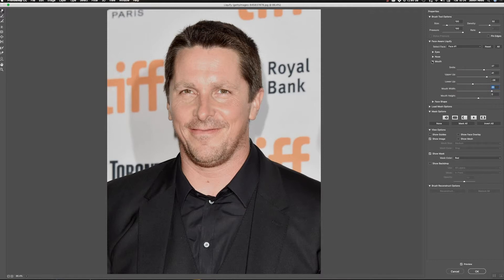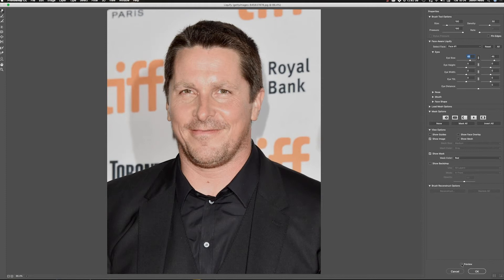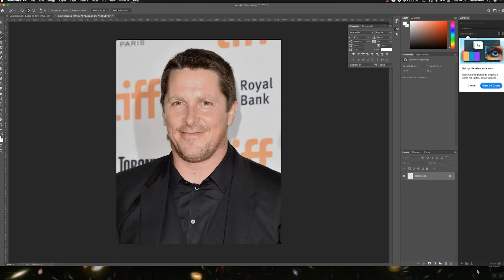Let's change the eyes just ever so slightly. Lock the eye size together and give slightly bigger eyes — not massive, just slightly bigger. And there you go, lots you can play about with. Hit OK, job done. Amazing new Liquify tools in Photoshop — great stuff. Looking good there, Christian. Thanks for watching!